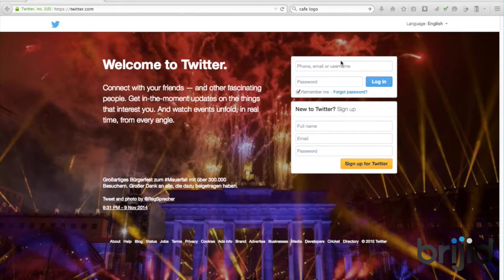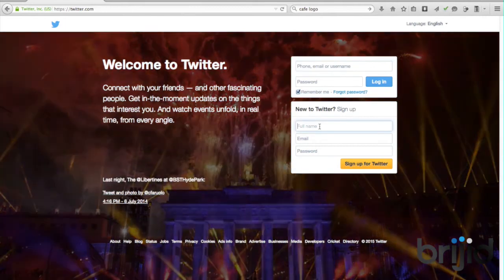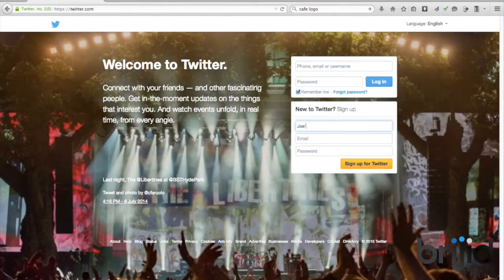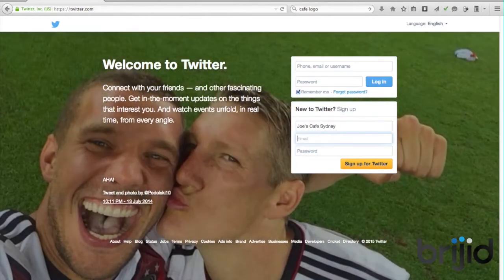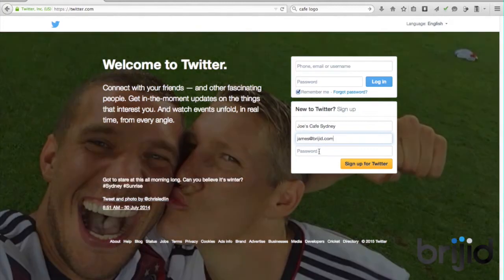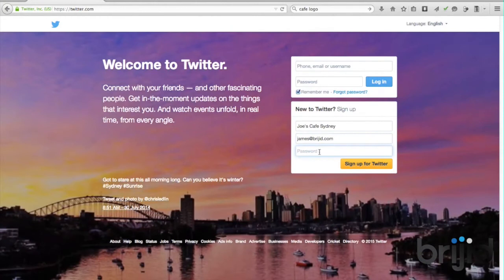Here we are at twitter.com and we're new to Twitter, so we're going to sign up. The account we're going to sign up for is a mock account that we've been using across each of our platforms — whether it be Facebook or Google Plus — and that mock account is for Joe's Cafe in Sydney. For the name we're just going to put Joe's Cafe, and for the email address we're putting in James at Bridget.